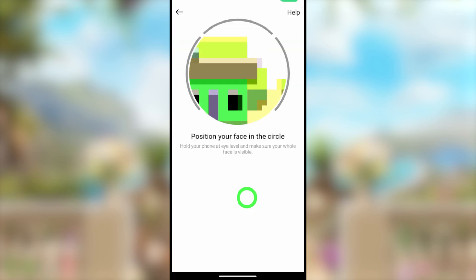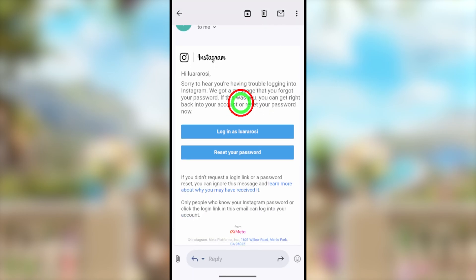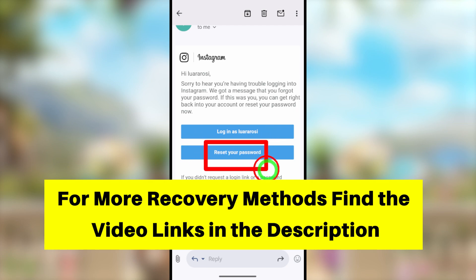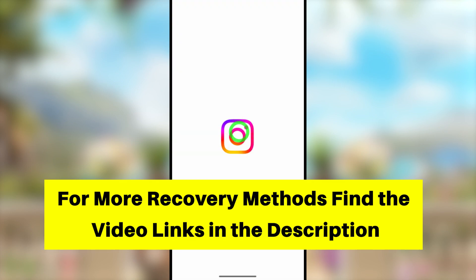Allow your camera permission, then move your head according to the on-screen instructions. After submitting your video selfie, you will receive an email. Once you tap the login link in the email, you can log back into your Instagram account. However, if this method doesn't work for you, there are additional options available.